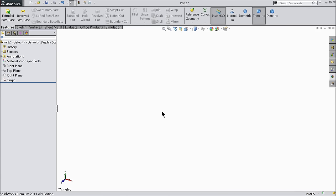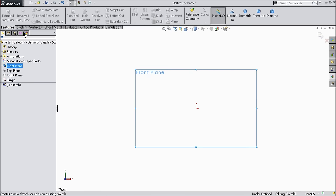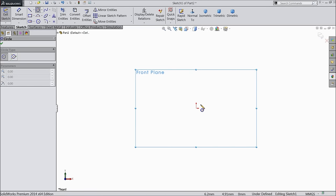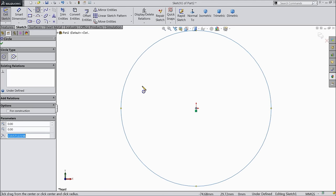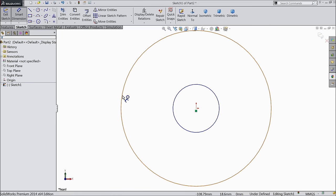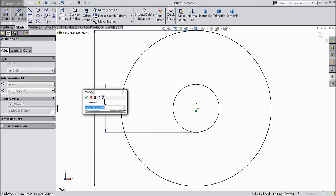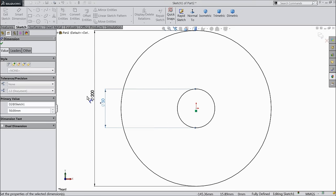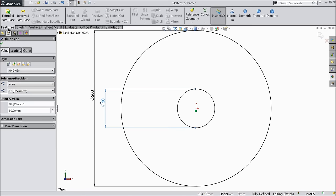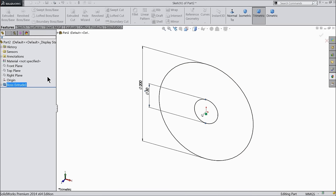Here let's do the first part of the Whitworth quick return mechanism: the bull gear. Choose front plane, sketch, and draw two circles — inner and outer. Choose smart dimension and assign the outer circle 200mm diameter and inner circle 50mm diameter. Then select extruded boss and extrude up to 10mm.